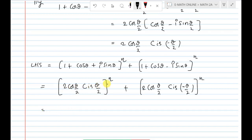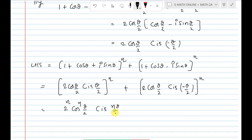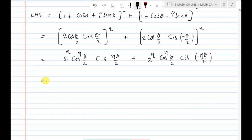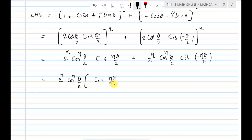Expanding each term: that equals 2^n · cos^n(θ/2) · cis(nθ/2) plus 2^n · cos^n(θ/2) · cis(−nθ/2). Taking 2^n · cos^n(θ/2) as common gives 2^n · cos^n(θ/2) · [cis(nθ/2) + cis(−nθ/2)].